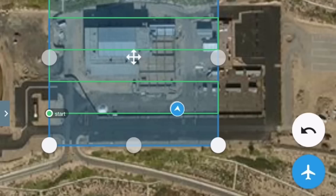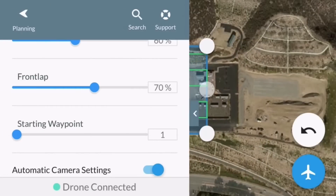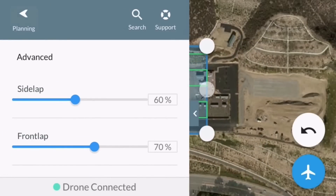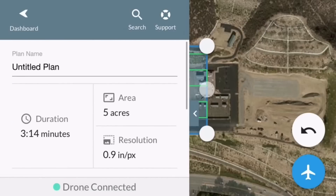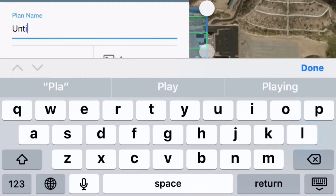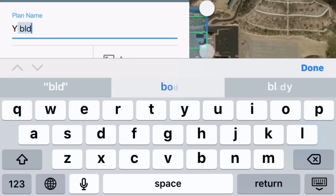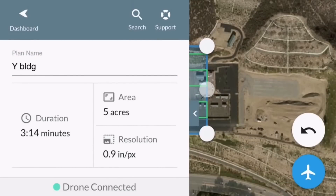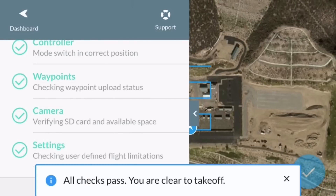The green line is the actual path the drone is going to take while automatically taking pictures. Let's double-check the settings — everything looks fine. I'm going to rename it to 'The Y Building.' Then you hit the aircraft symbol on the bottom right, it goes through a quick checklist, all checks pass — clear to takeoff.